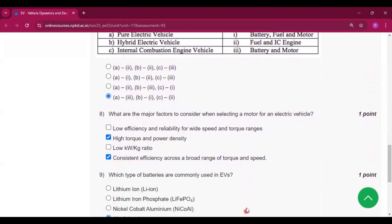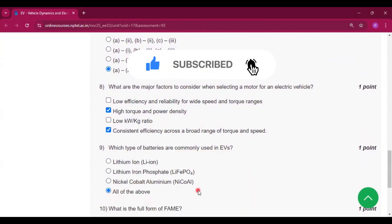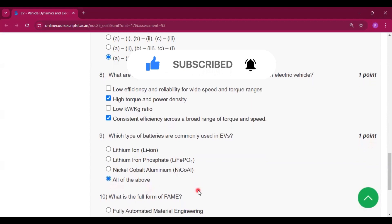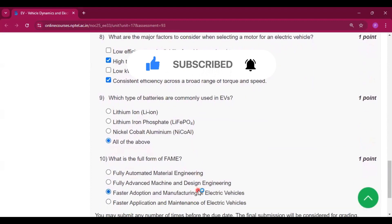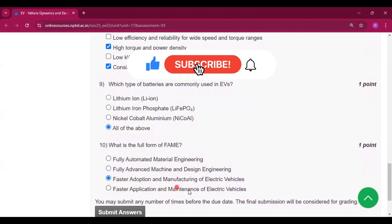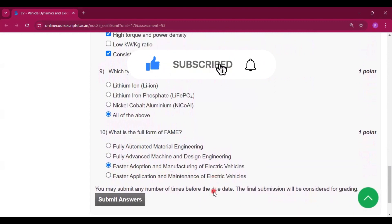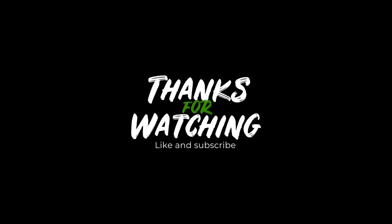If you got some help from this video, please subscribe to my channel and press the bell icon to get all video notifications when I upload the later assignments in this course. Thank you. See you in the next video. Bye.